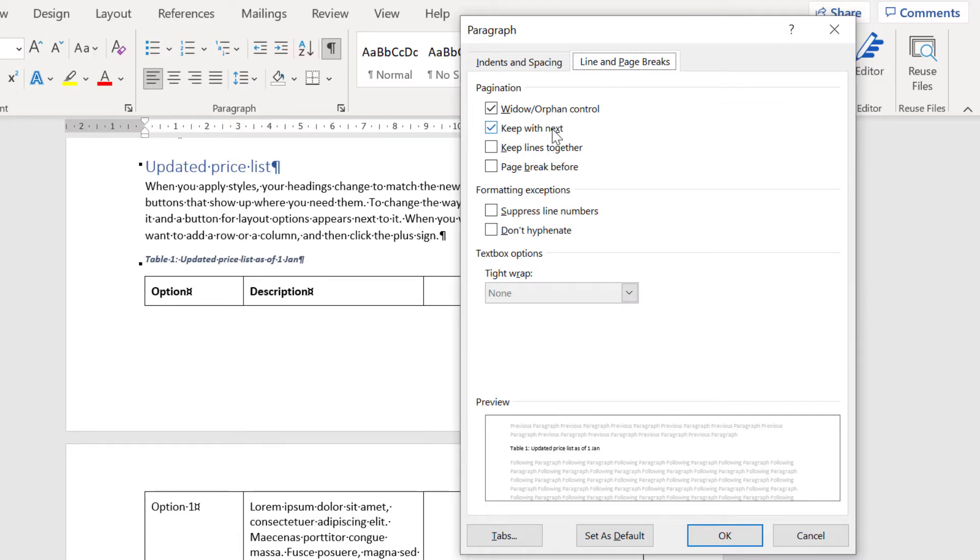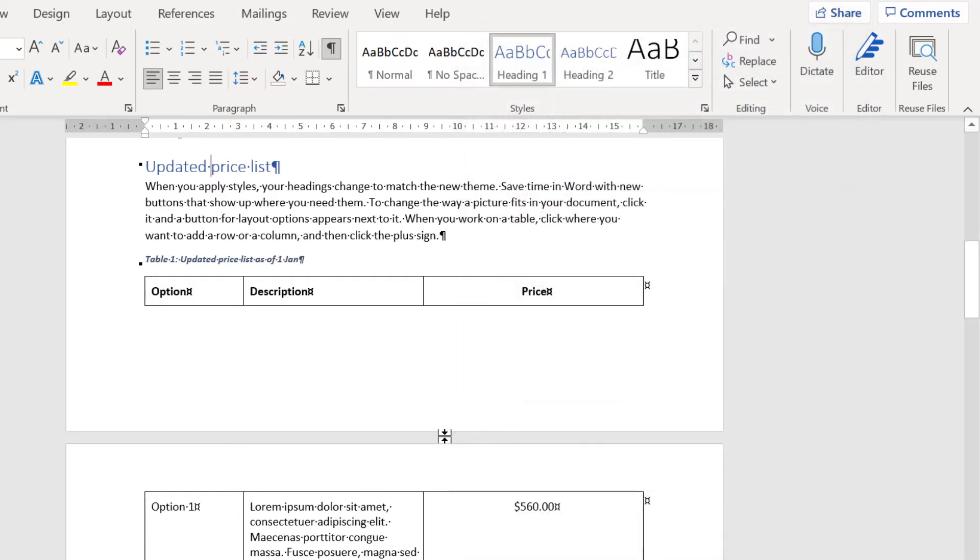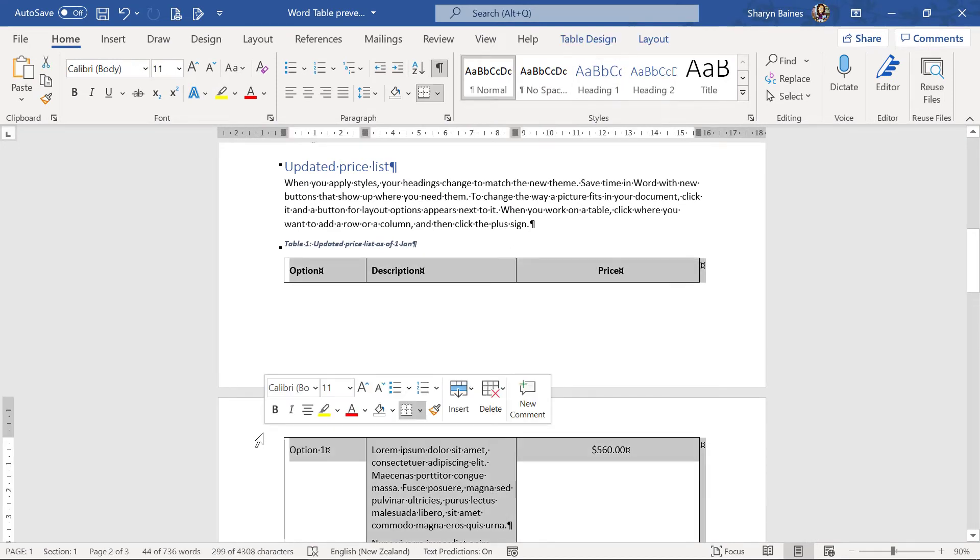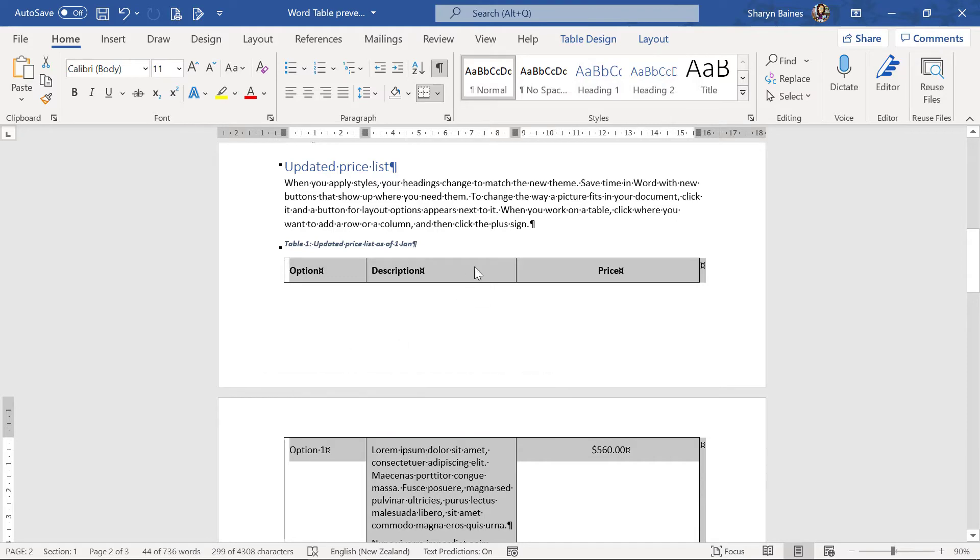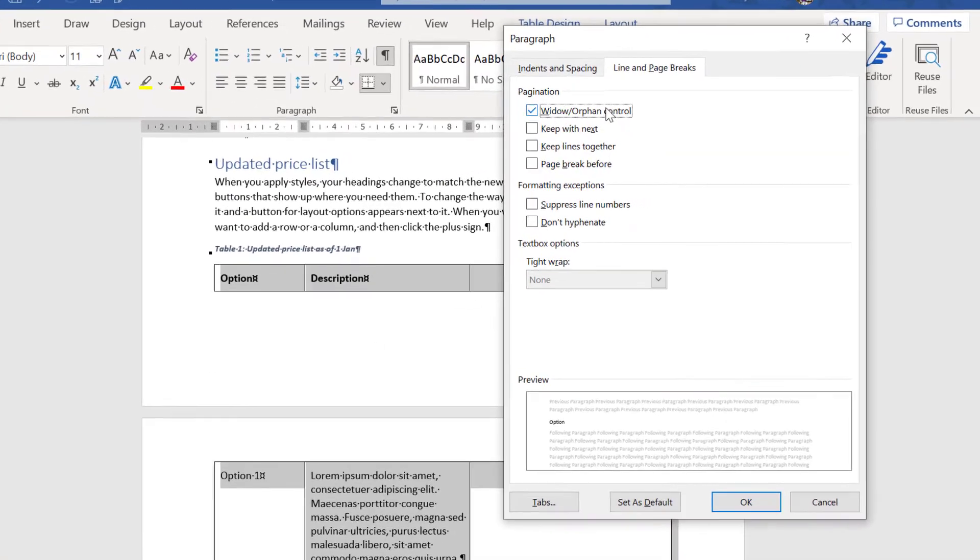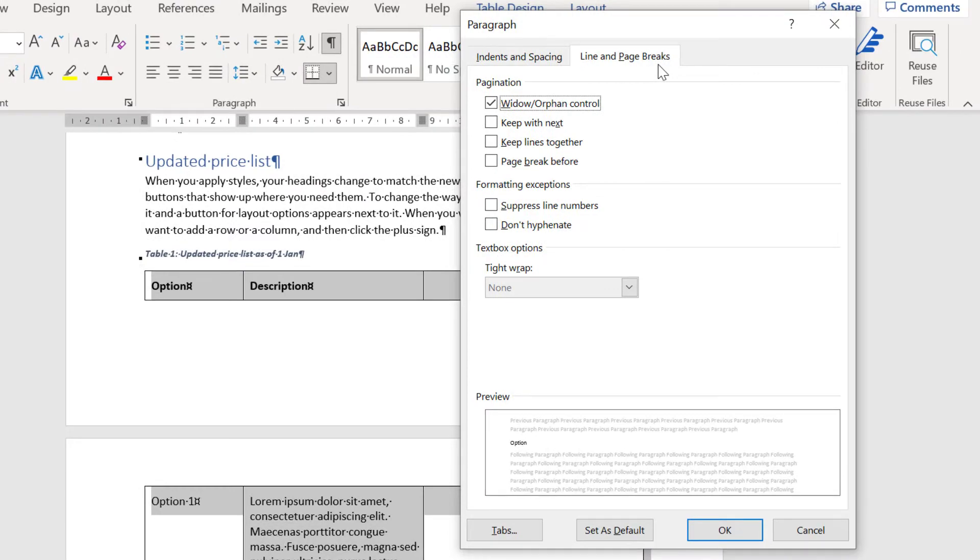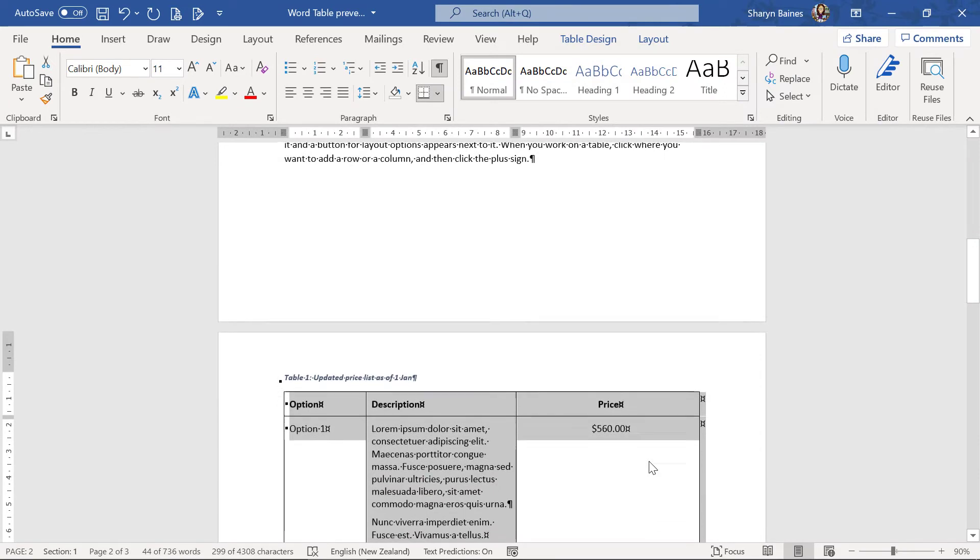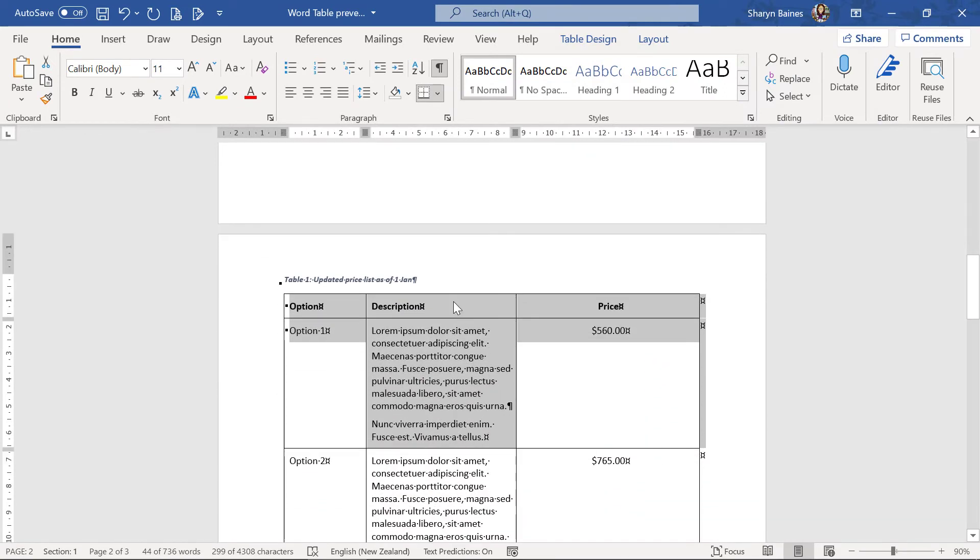Now in here you'll see something called keep with next. Now what that means is the caption will travel with the next paragraph of information. In this case it will actually be the table. If I come out of here, so I'm sure you know where I'm going with this, we can select row one and row two and any additional rows if you want to. Go up to our paragraph dialog box launcher and come into line and page breaks. Click onto keep with next. Click onto ok and look at that. So you can see now that's been pulled onto the next page and of course the caption's come with it as well, which is always handy. We don't want the caption on one page and the table on another, and of course if you're cross-referencing that as well with page numbering, that's not going to work very well.